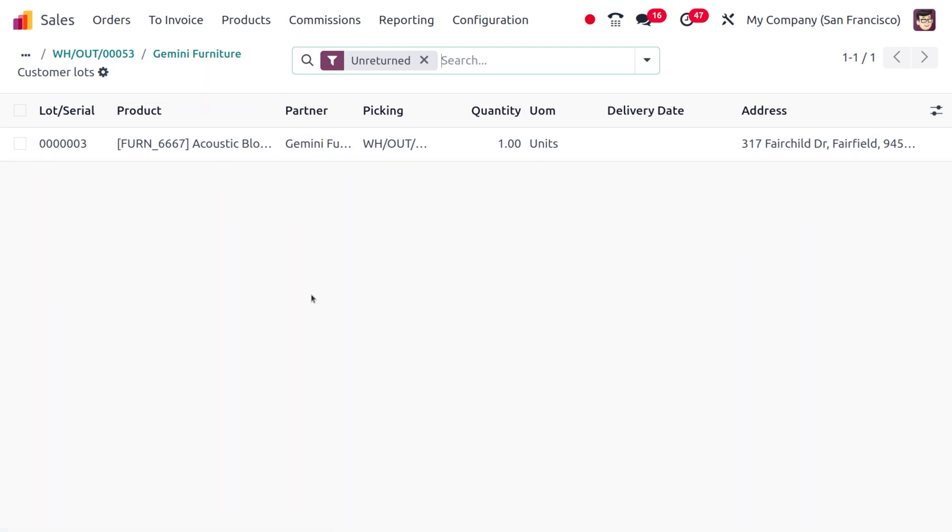It's very easy to get the report of the load or serial number that is used by each customer in Odoo 18, which is one of the new features. That's all for today, thank you for watching the video.